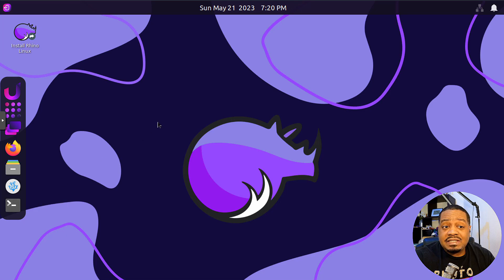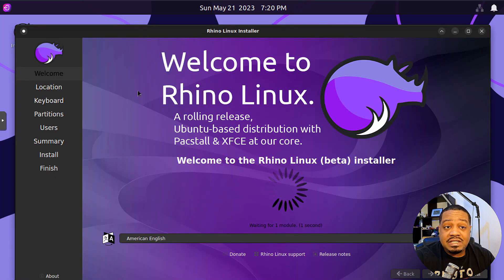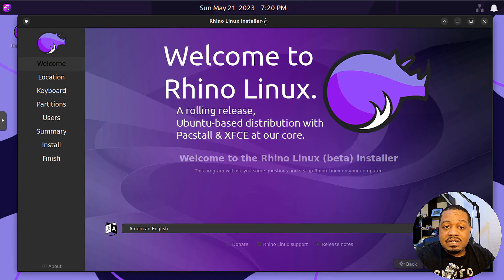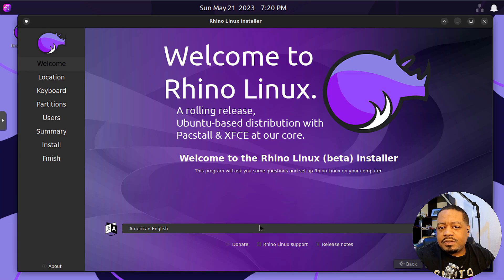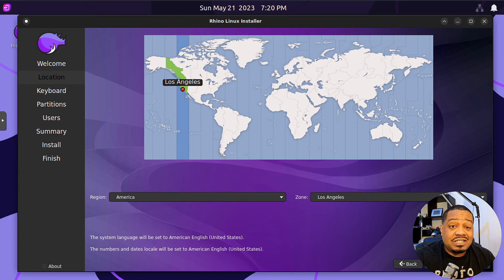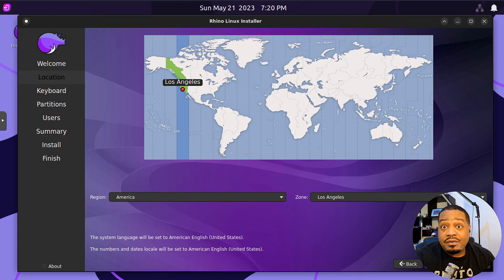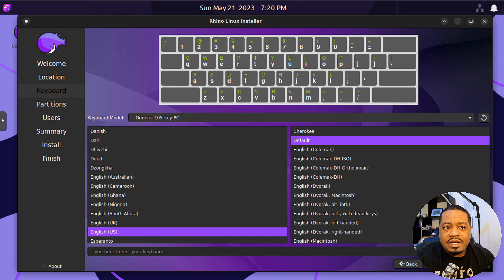You can play around with the desktop environment in the live environment if you want, as certain applications are already on the distro. But we're going to walk through the install. The first thing that'll pop up is a welcome screen — just select your language, hit next. As you can see, this is just like Ubuntu. It's not the new installer they released, but the normal installer most people know. Then select your location, your keyboard layout, and hit next.